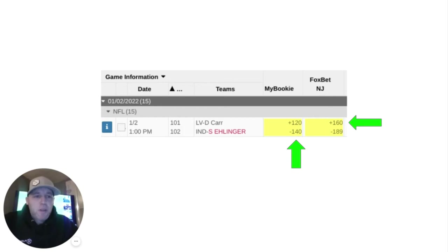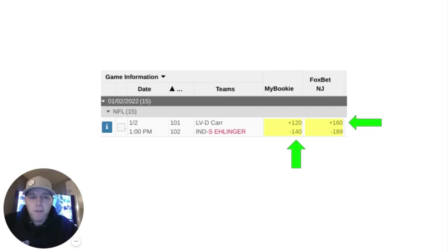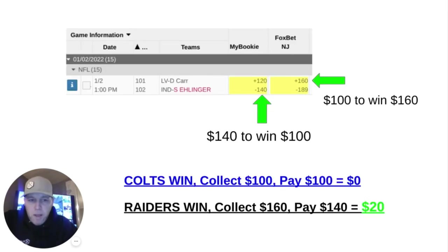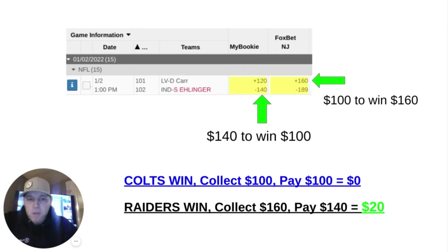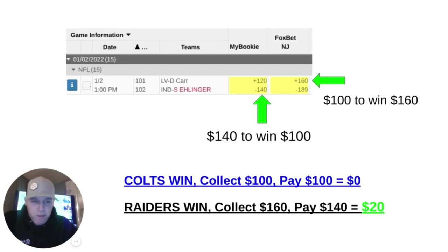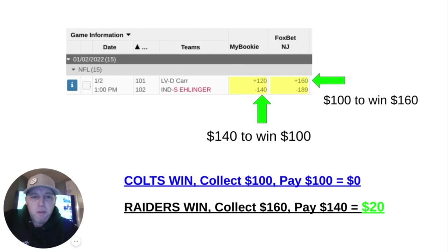If we look at the example on the screen, there's a pretty big price difference between the two books, and this would be considered a very good-sized arbitrage opportunity. You won't find these types of price differences often. But how you exploit it is pretty simple: if you bet the Colts minus 140 at MyBookie and then you bet the Raiders plus 160 at FoxBet, no matter the outcome, you have a risk-free opportunity. If you risk $140 to win $100 on the Colts and then risk $100 to win $160 on the Raiders, you'd break even if the Colts win. But you'd win $20 if the Raiders win. In the rare event of a tie, no money exchanges because it'd be a push and the original bet amounts would just be returned. The idea behind a true arbitrage bet is to guarantee profit no matter the outcome.